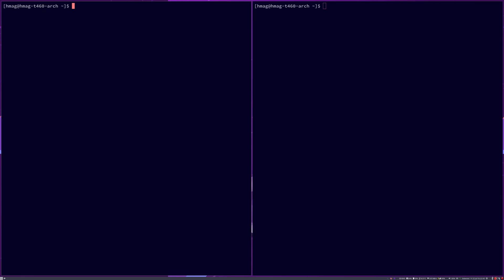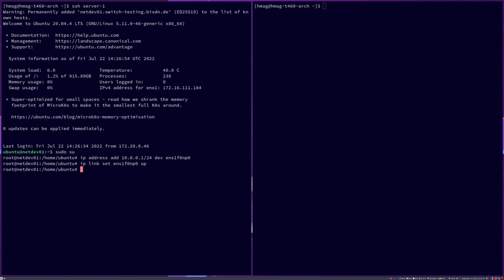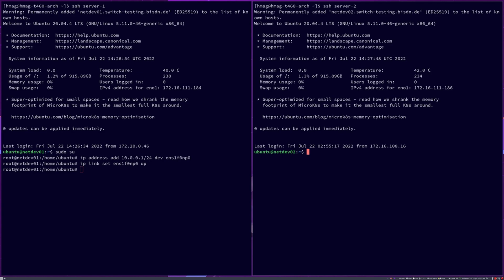Let us add some IP addresses to our servers so we can do the connectivity check. Starting on server 1, we give the link the IP address 10.0.0.1/24, and then we set the link up. We then move on to server 2, where we give the link a different IP address in the same subnet, 10.0.0.2/24, and also set the link up.